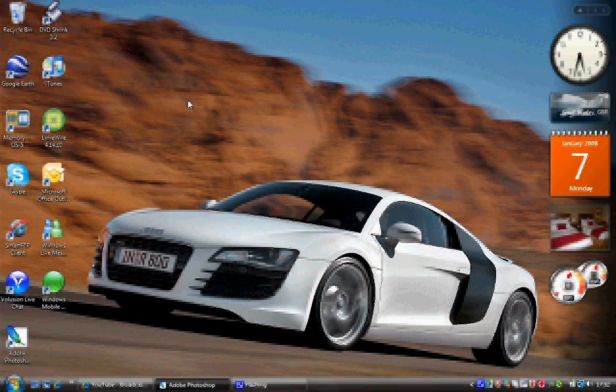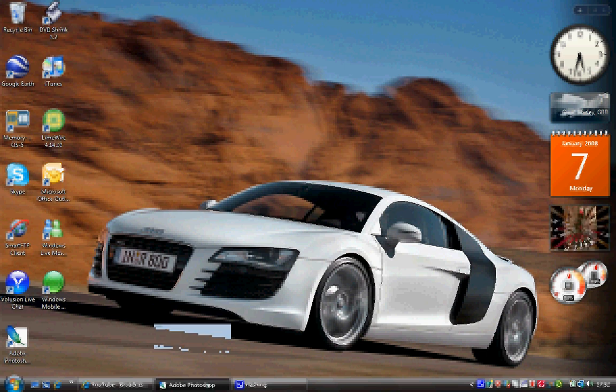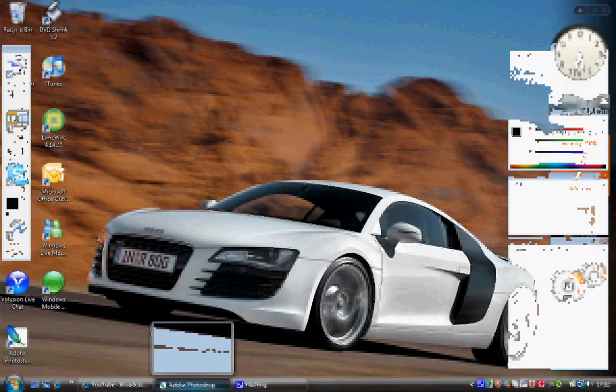I've already opened Adobe Photoshop to save time and got it minimized at the bottom, so I'm just going to open it up. As you can see, I've done nothing but open the program.